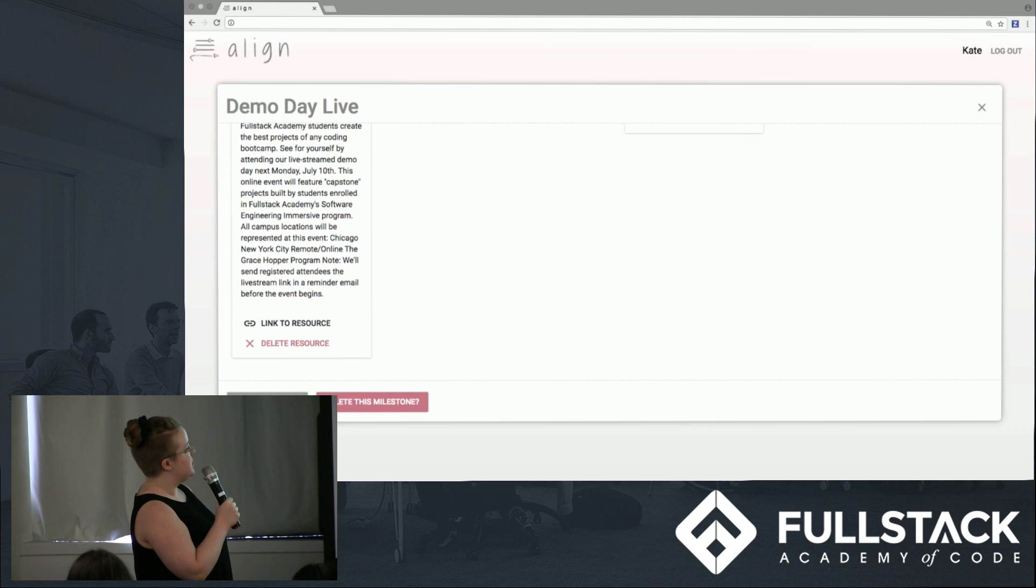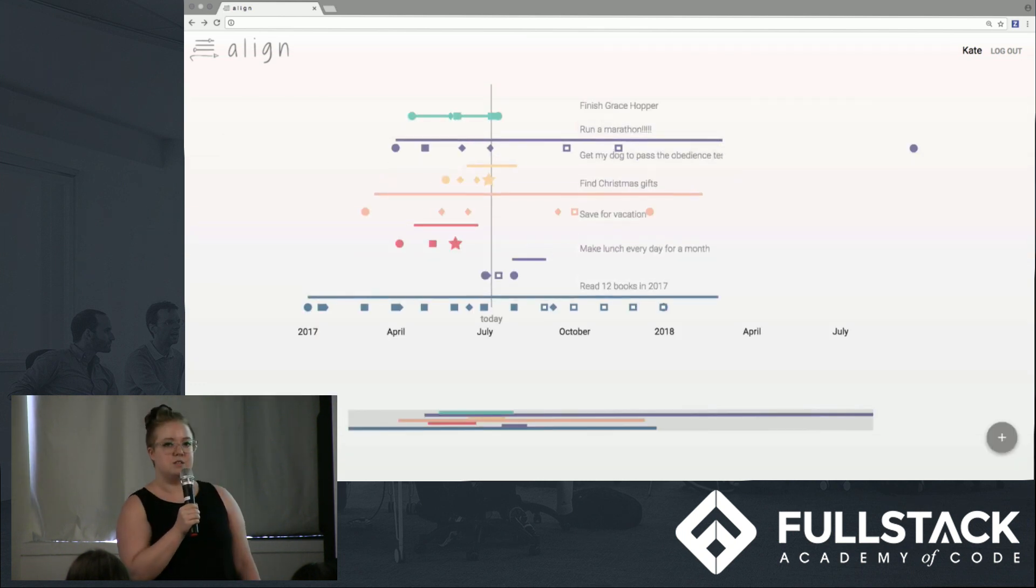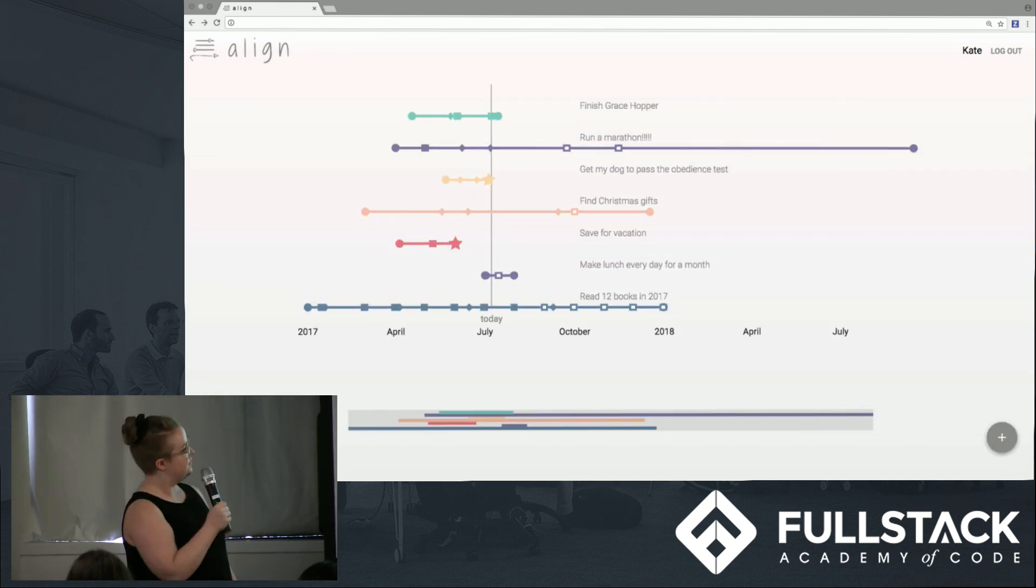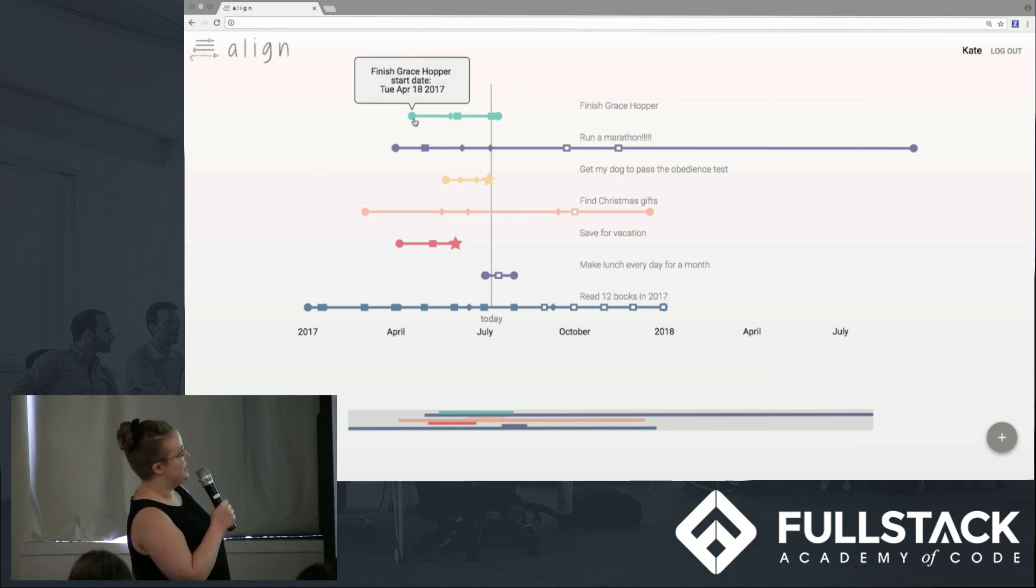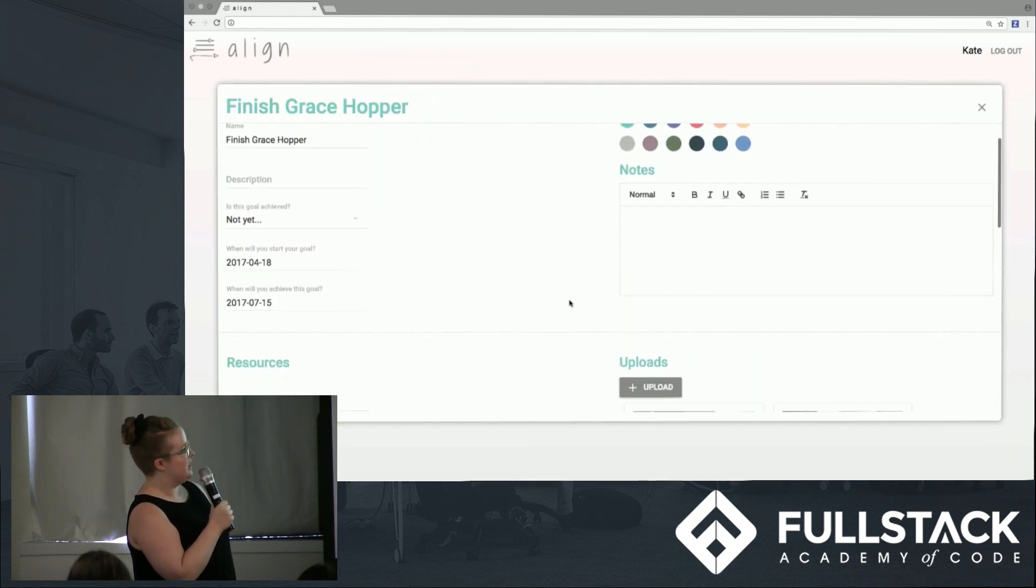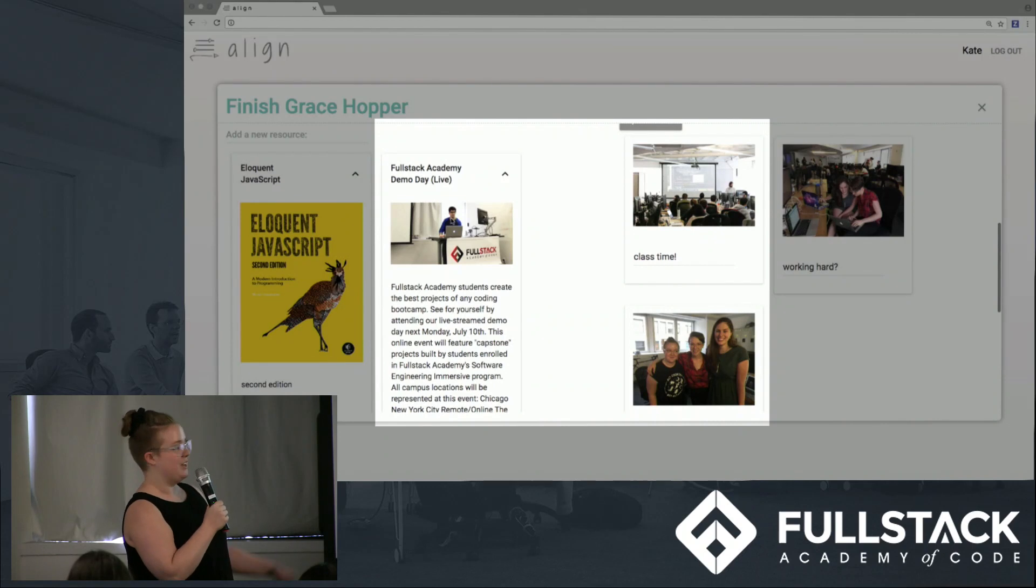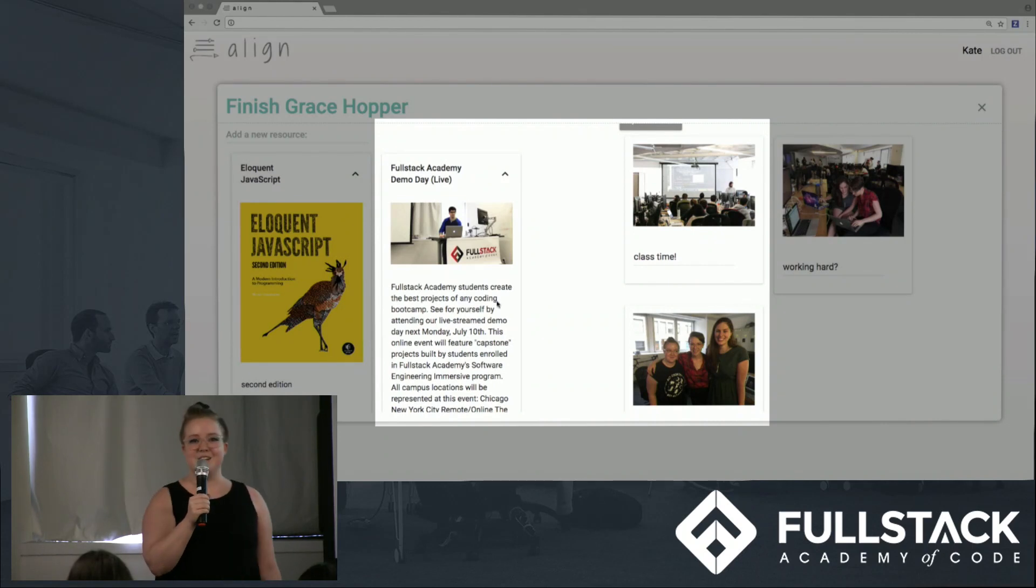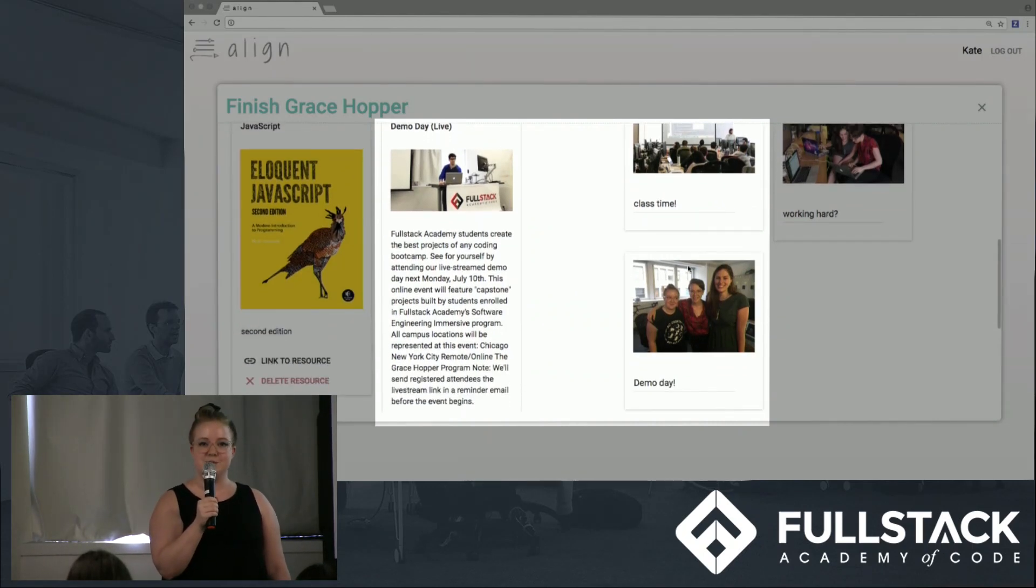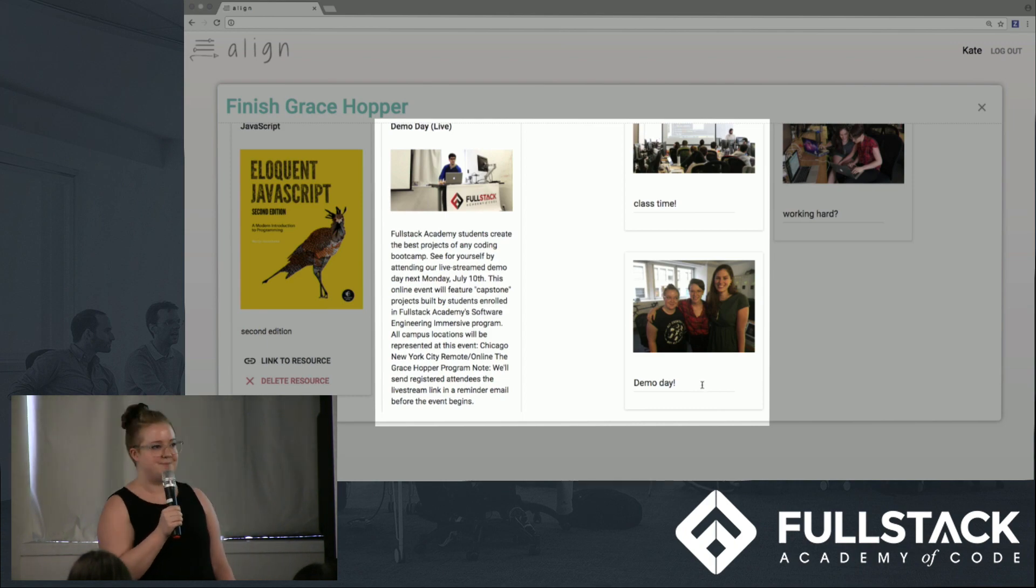And when we go back to the goal page, you'll see that the new resource and upload that Kate just added are displayed there. So we're going into the goal page. And here we are. Now I'm going to hand it over to Melanie to talk about some of the challenges we faced when implementing the front-end of our application.